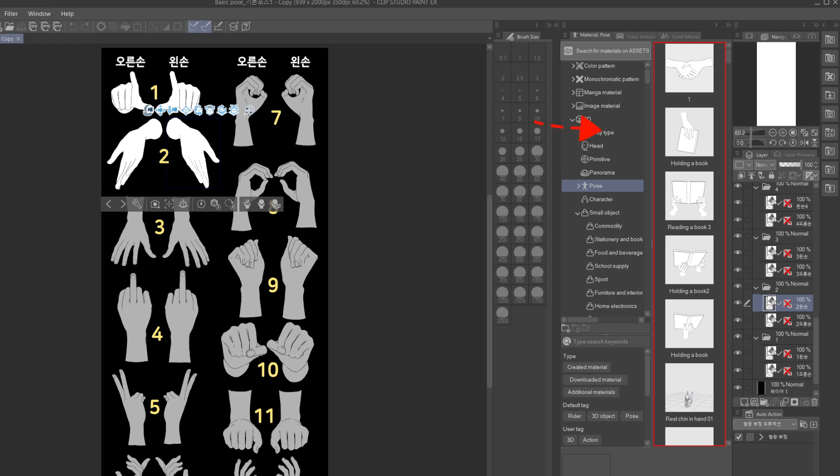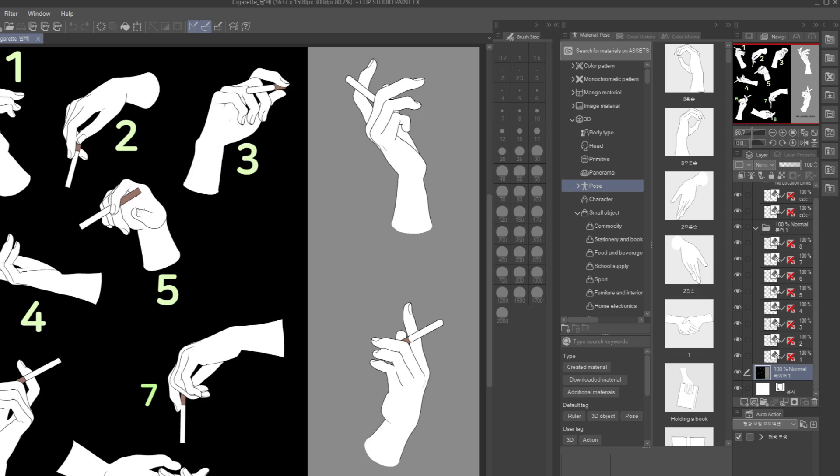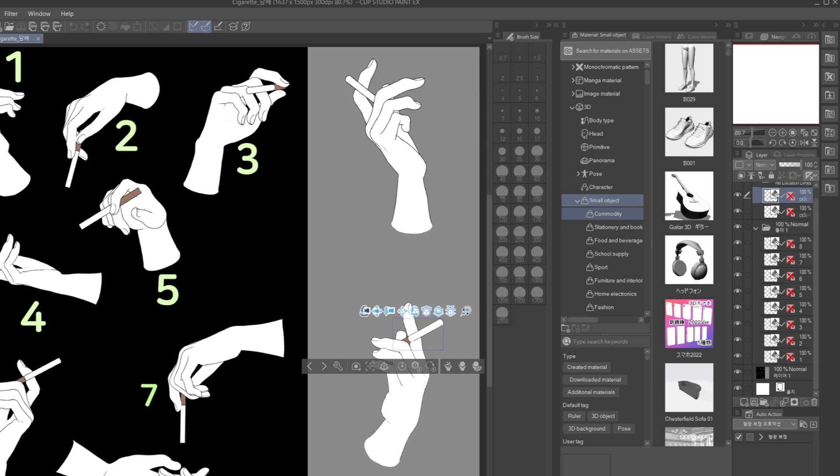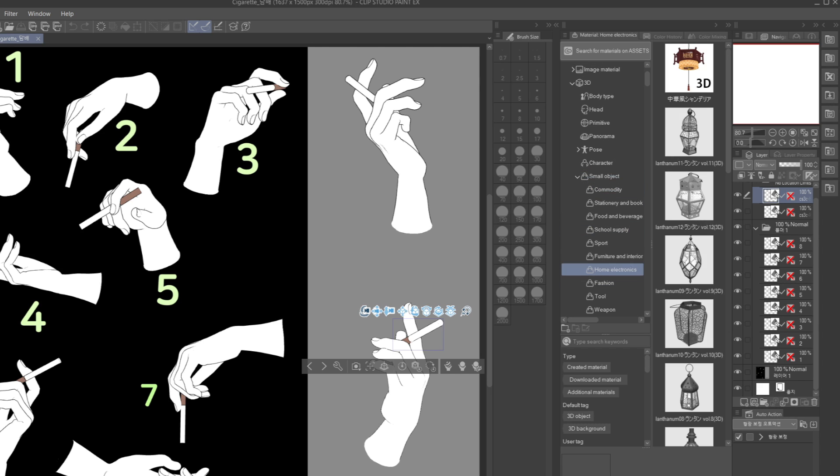So then you can drag that layer into the assets folder you want to save it in. And here you go. It's there. And next time whenever you want to use it, you can just see it in your materials and it's really easy to use. Of course, you will have to do that manually. And since there are lots of poses and objects, it will take some time, but eventually I believe that it's absolutely worth it.